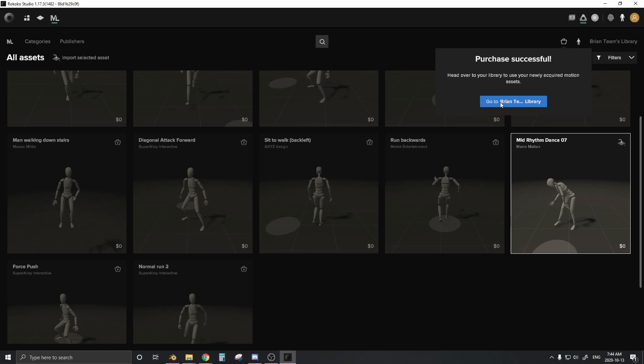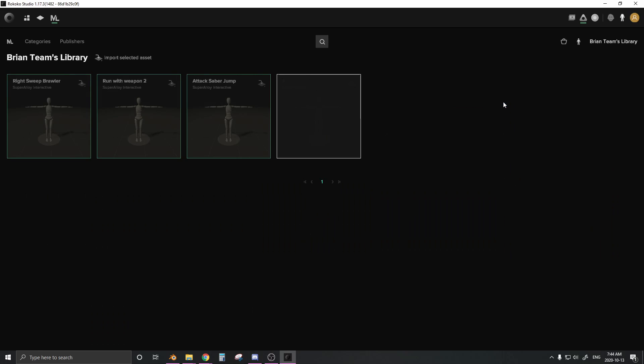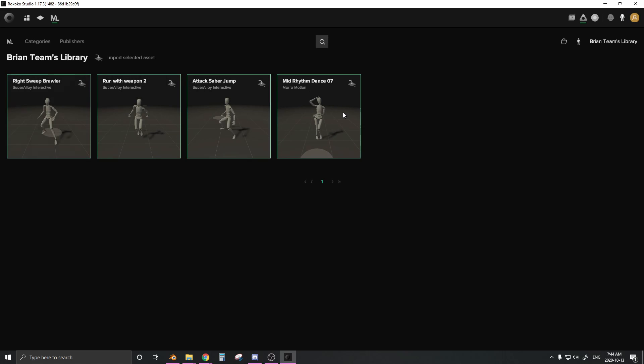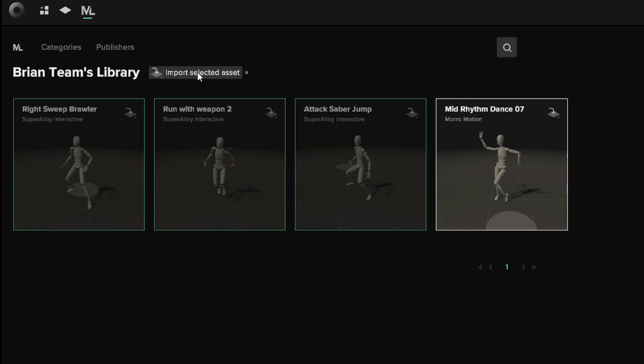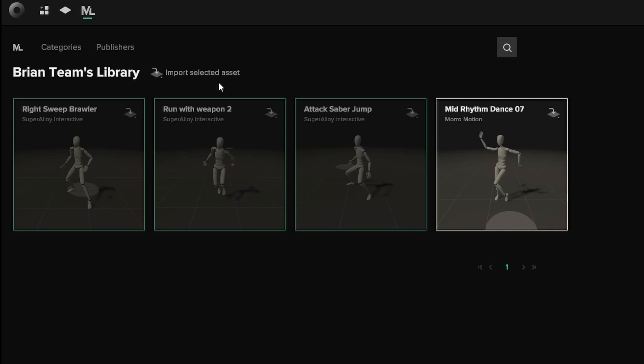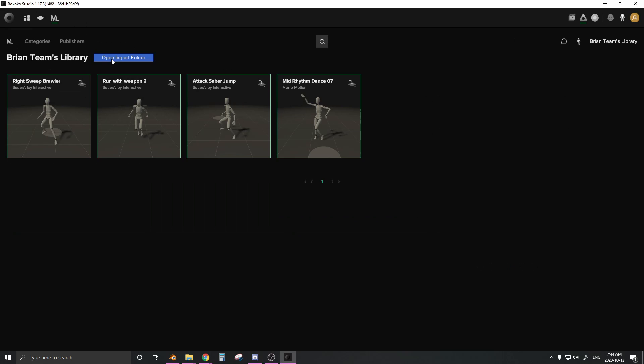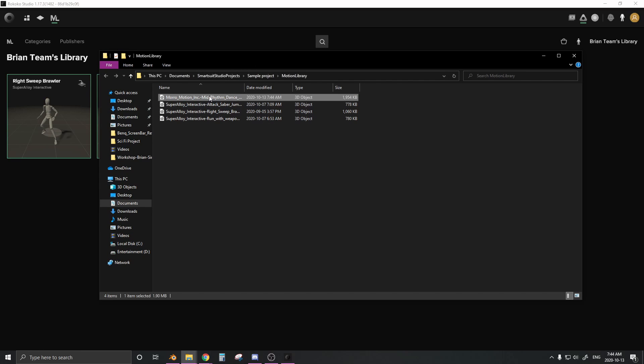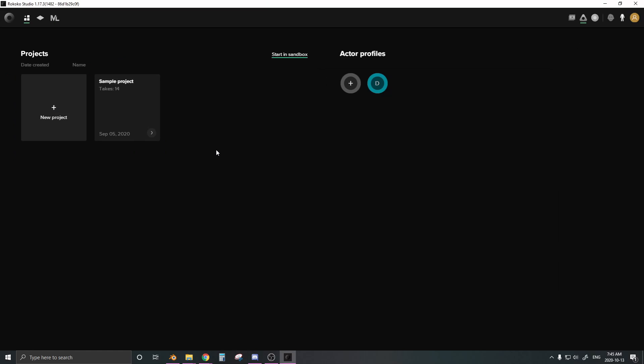Now it gives us the option to go to our library. Here are the other animations I've downloaded before. This is our new one right here. For this one, I want to import selected asset, and that's the project. We have sample project. Let's go and open it up, and it opened up right here. For us, it is right here, mid-rhythm dance.